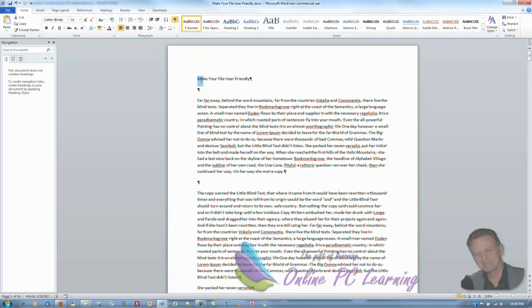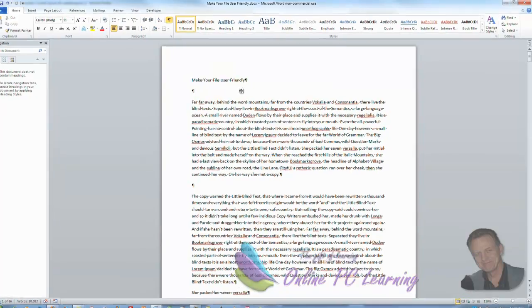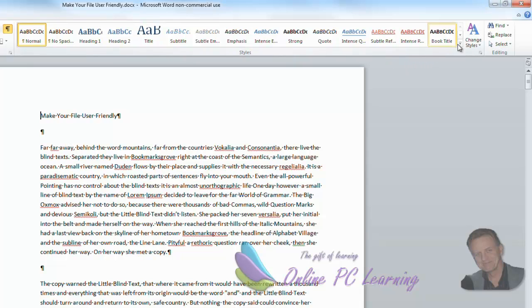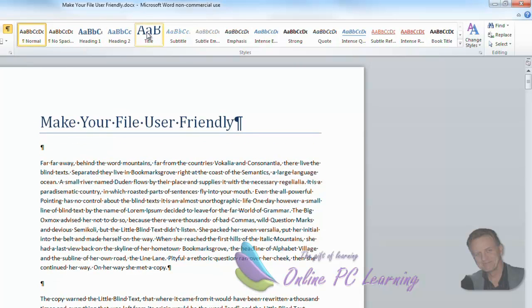All right. First of all, we're going to create our title. Just click into this line at the top and go up here to your style. So it'll be on home, styles, choose the style you want. I'm just going to choose the default one here and just click title.